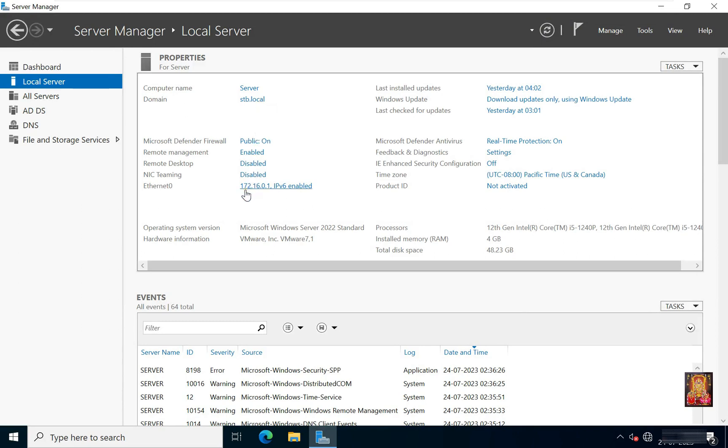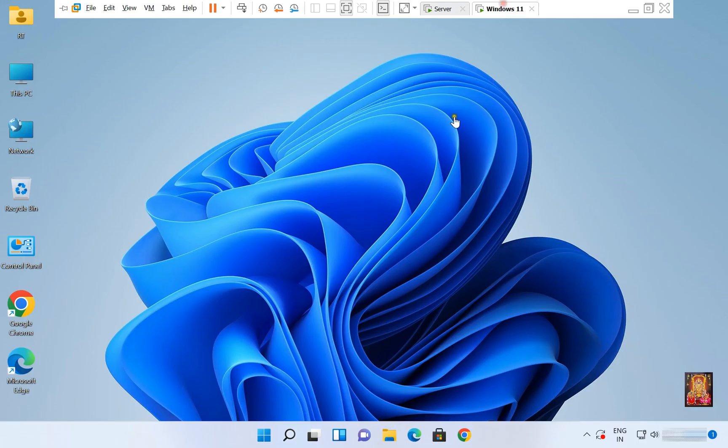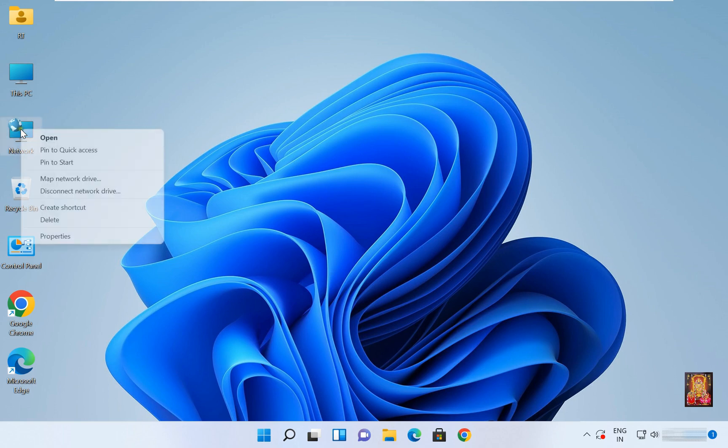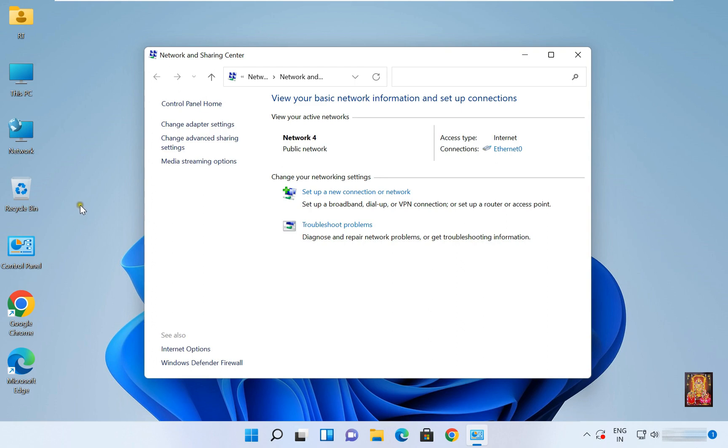Now I'm going to Windows 11 machine. Right click on network, select Properties, click on Change adapter settings.